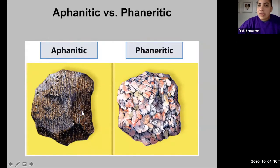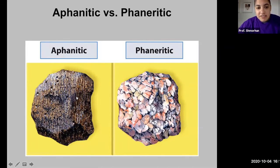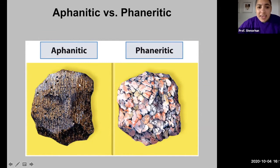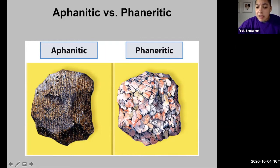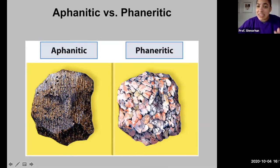Here are two examples: on the left hand side we see a rock with many different colors but you can't make out what kind of minerals they are — they're very small. On the right hand side we have an example of a phaneritic rock where you can make out each one of the individual minerals with the naked eye.